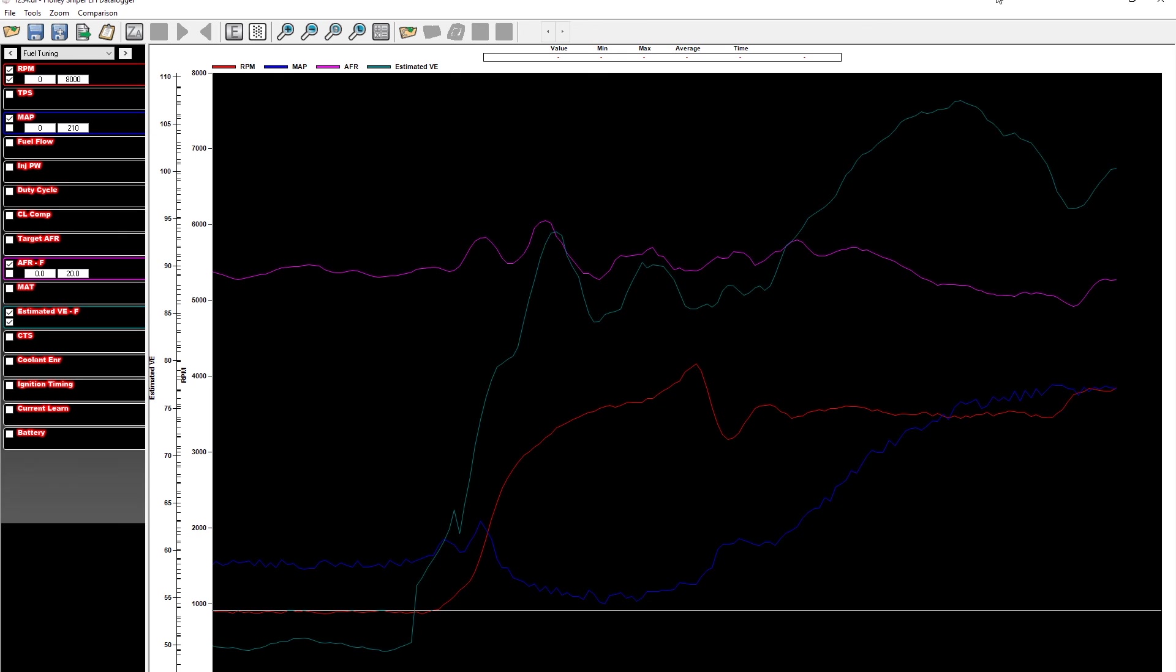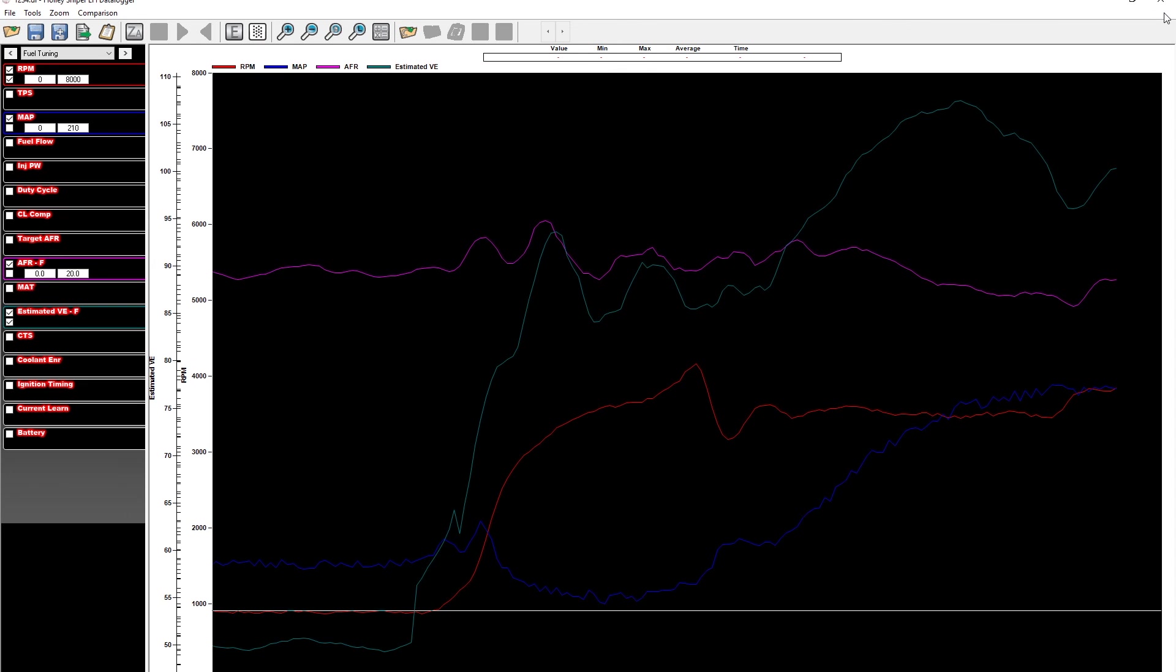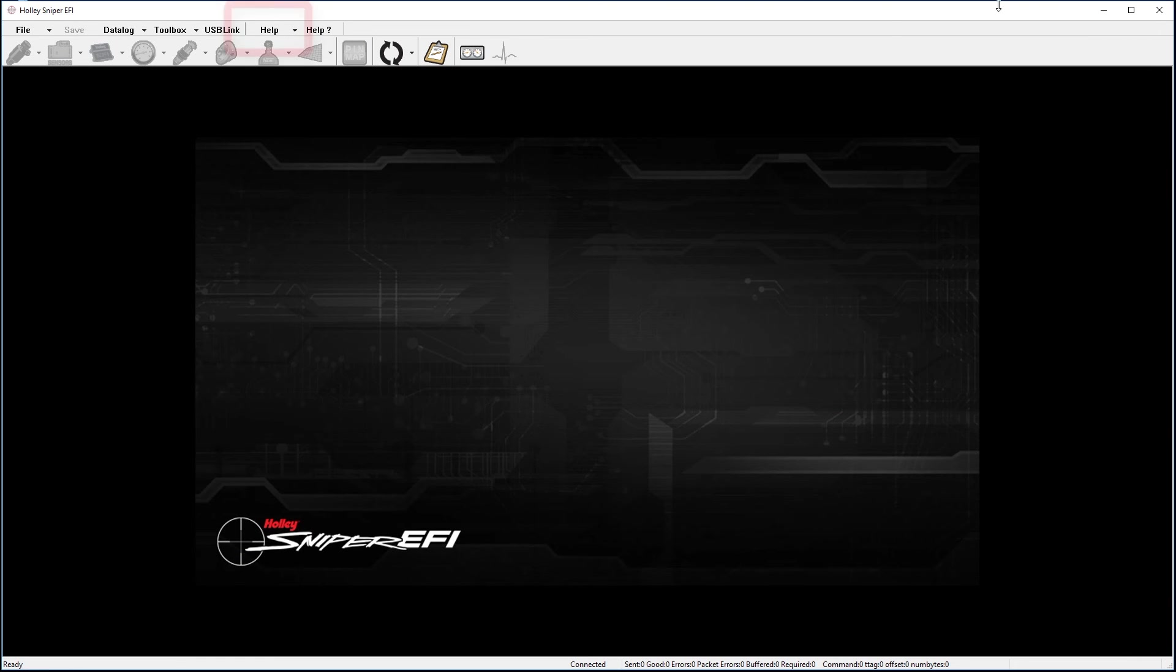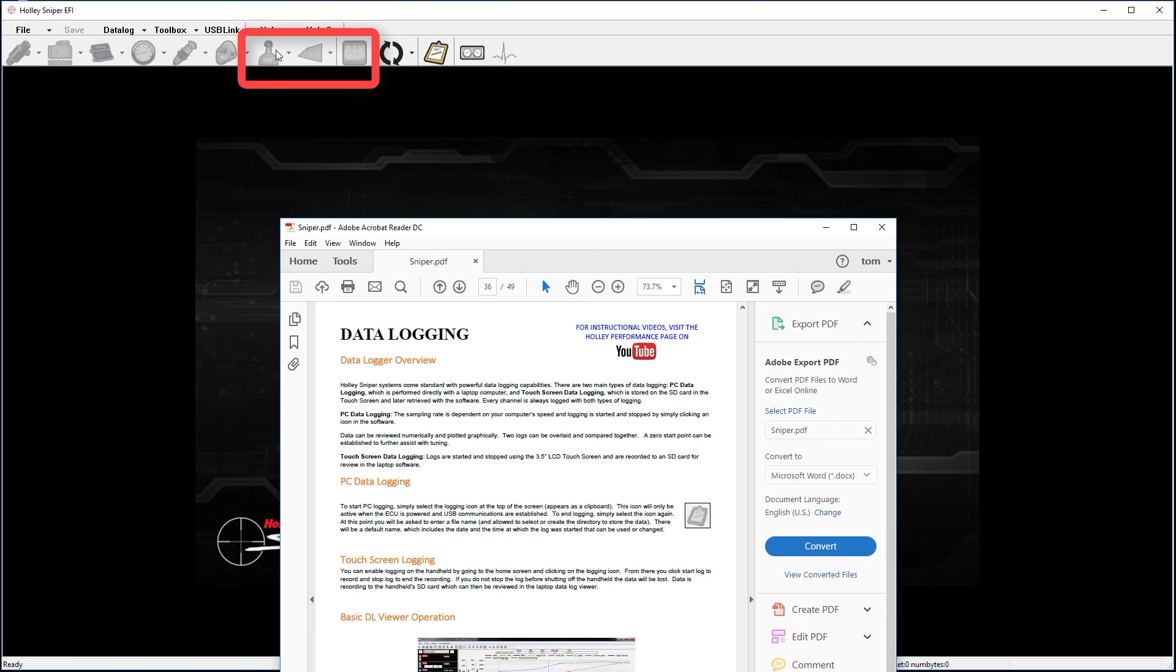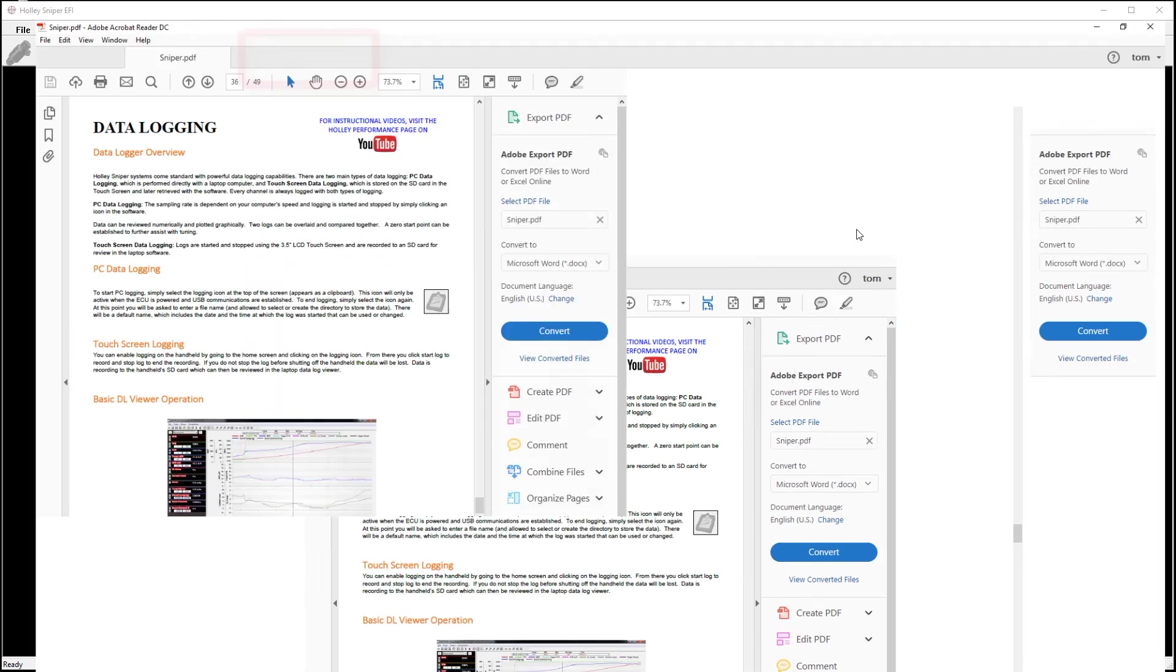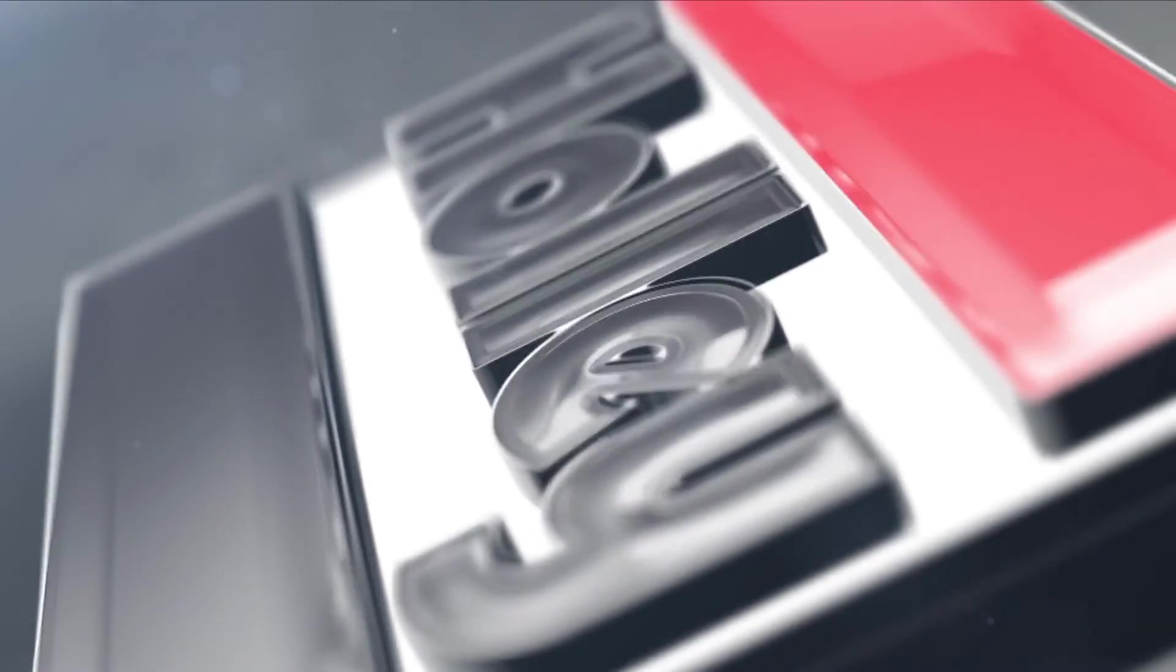Congratulations on successfully taking and opening a data log in your data log viewer. Holley has provided several tools to aid you in utilizing this data to your advantage. For more details on utilizing these tools in a data log viewer, you will want to read the instructions that are incorporated in the software. You will want to go to help, contents, and browse to the data logging section and read this thoroughly. For more helpful Sniper EFI videos and tech tips, go to Holley.com. Thank you.